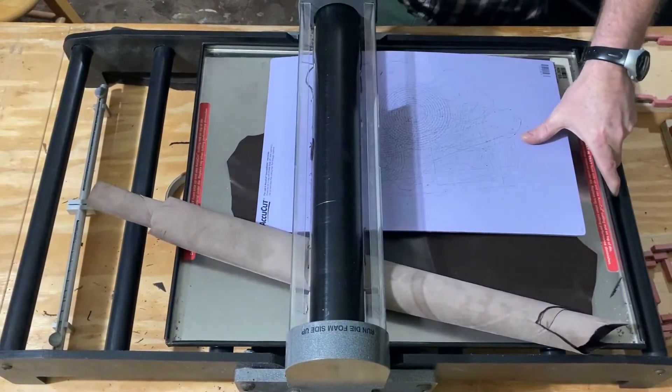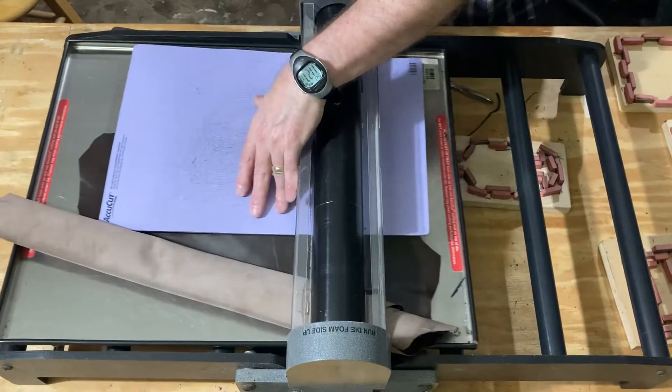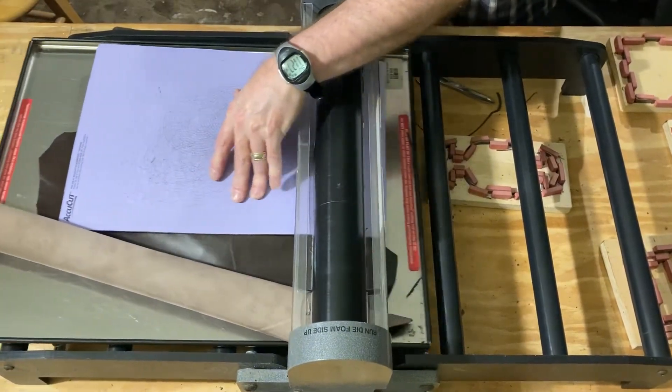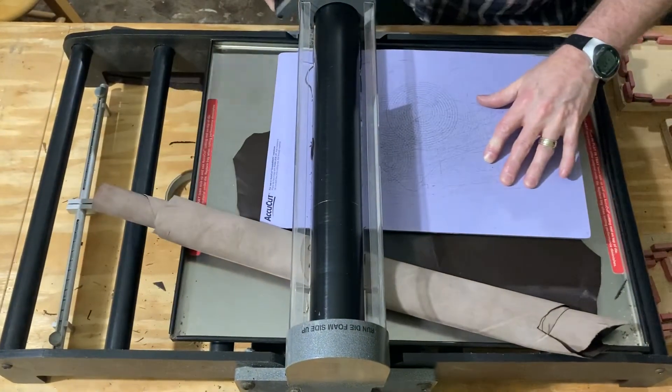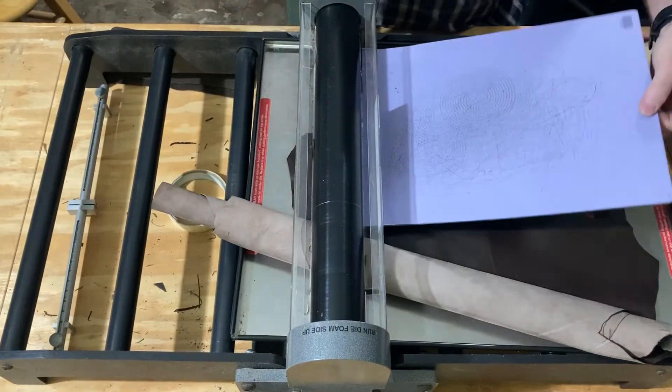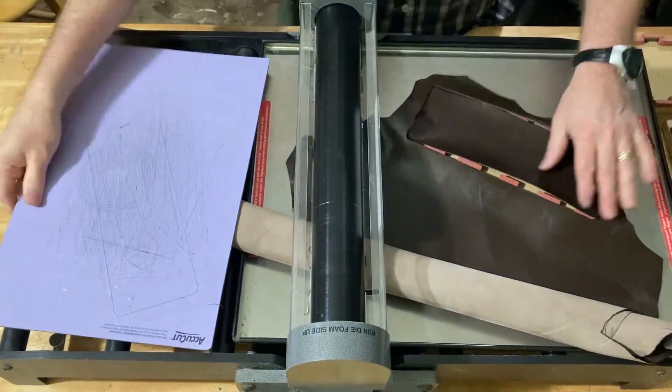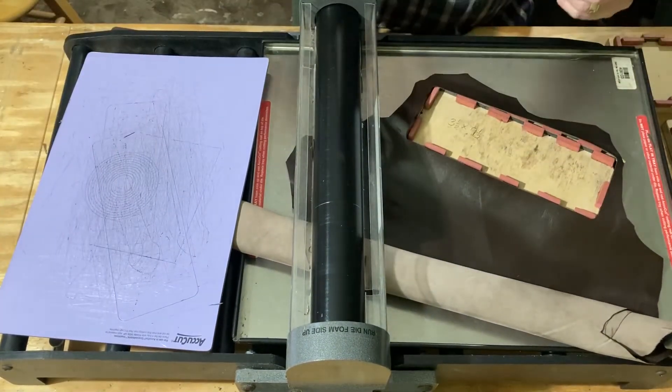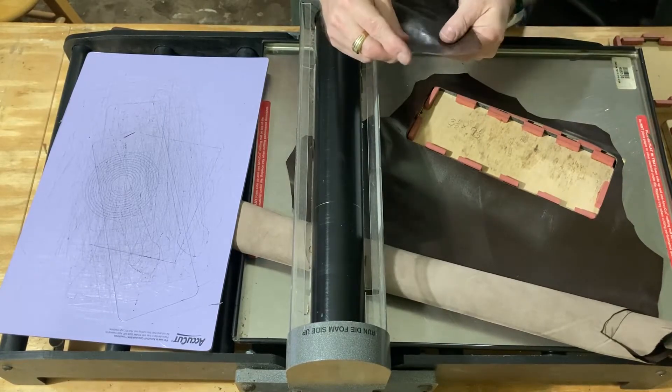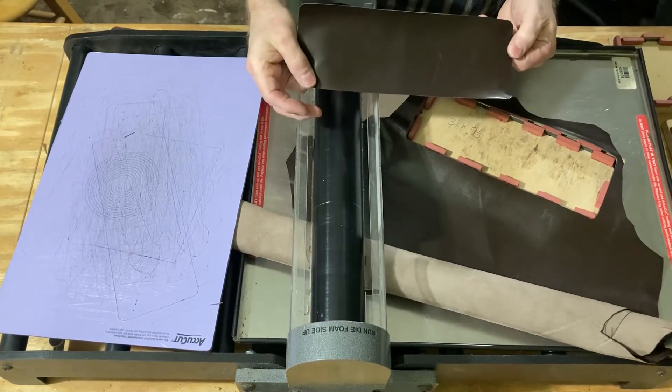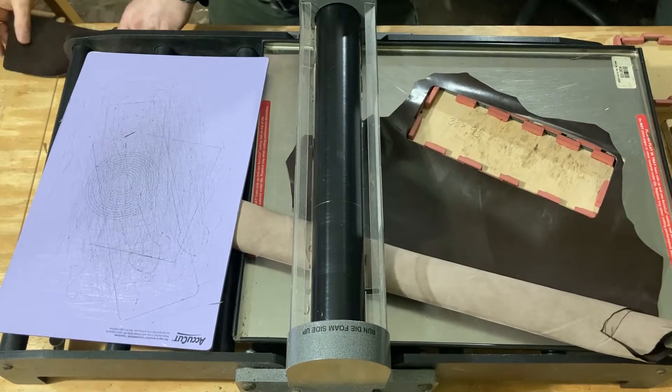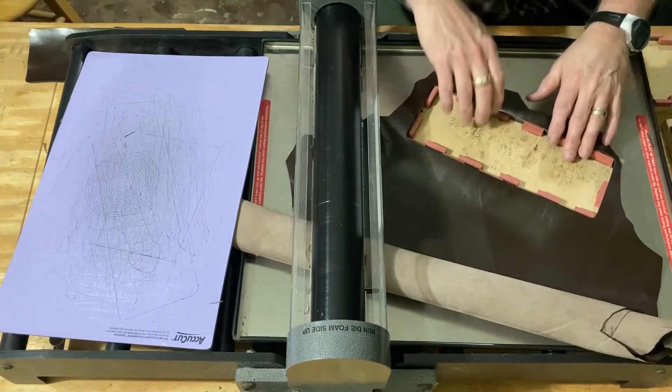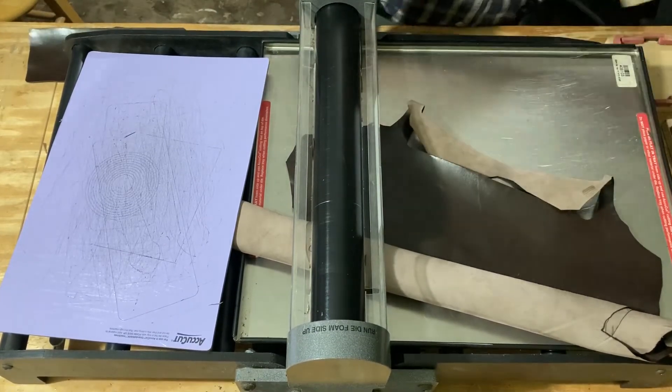And we will roll it through, nice and simple. Kidskin comes out really, really nice. There we go, beautiful edges, not bad. Okay, here's one. Get rid of this die.